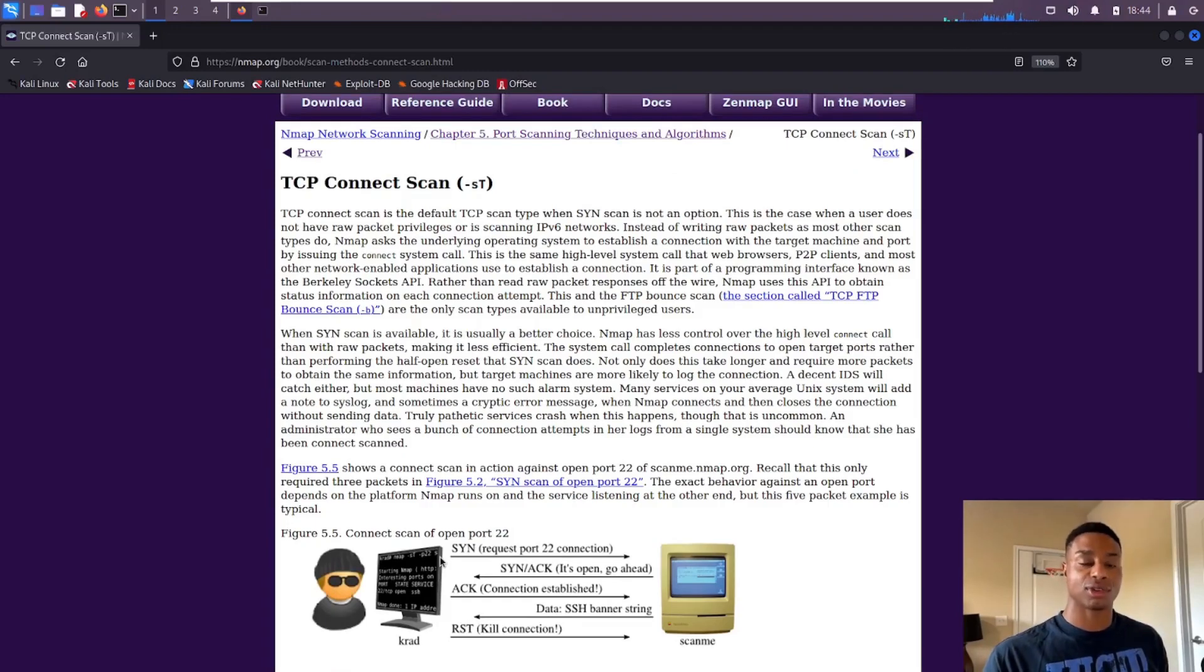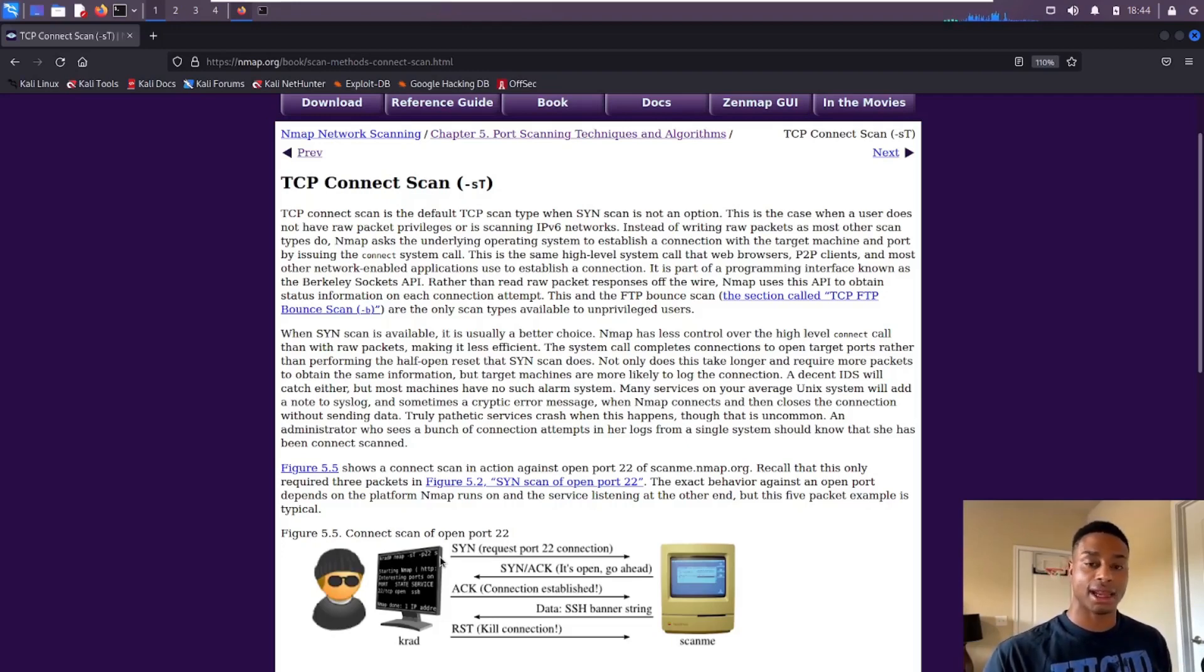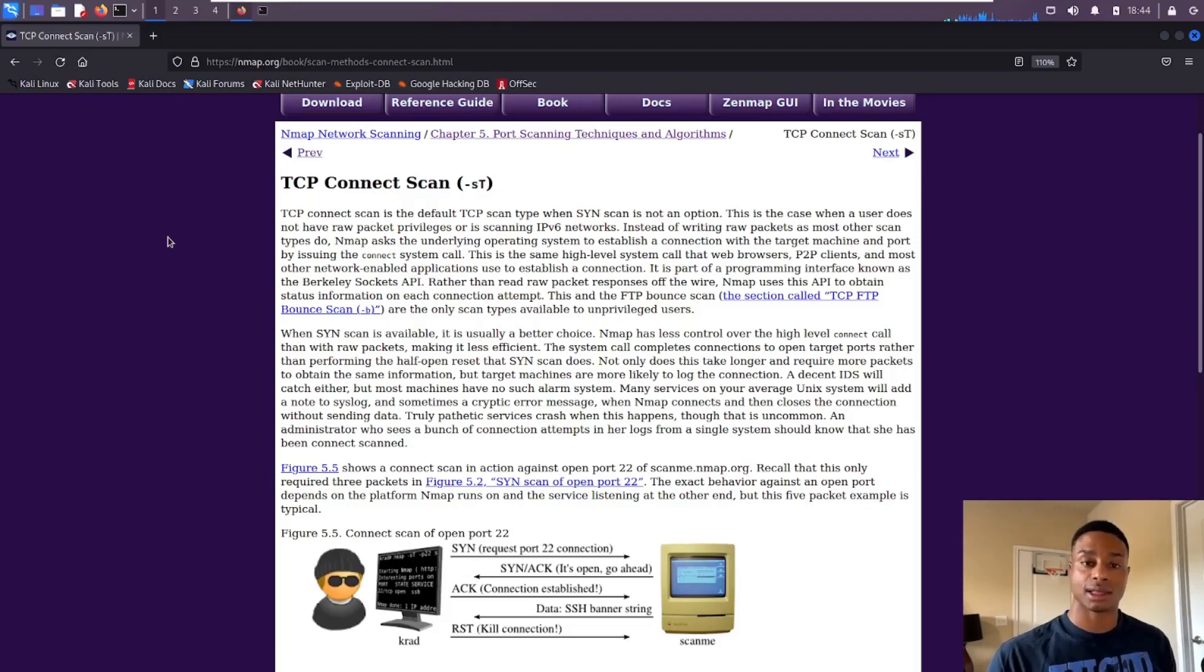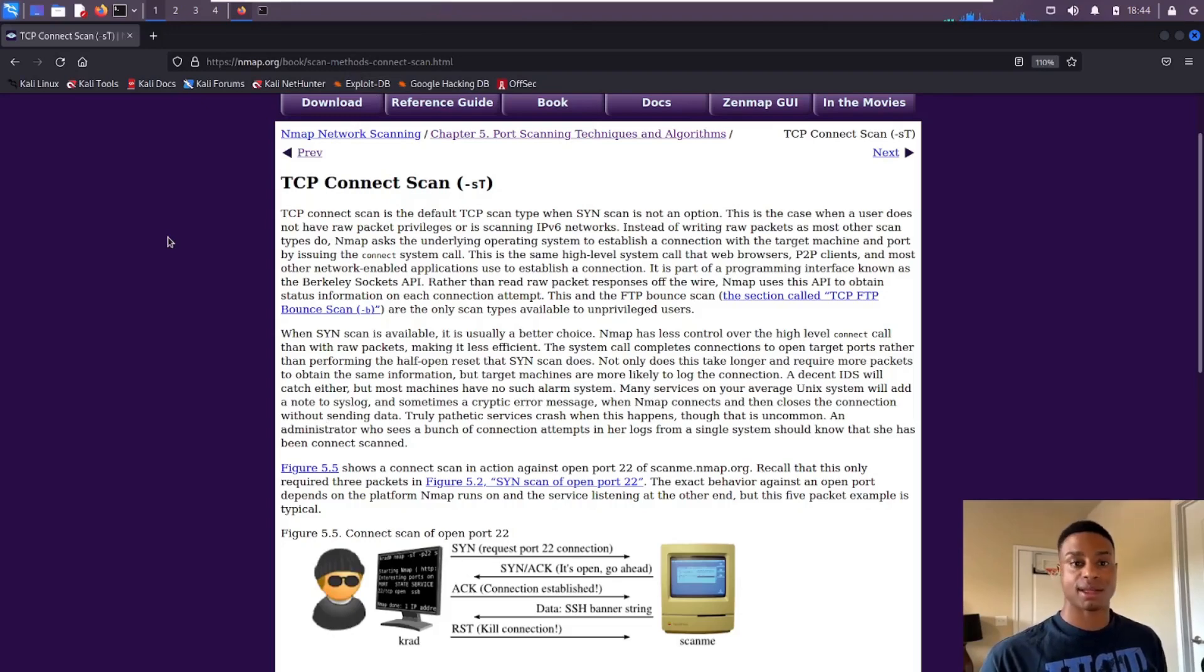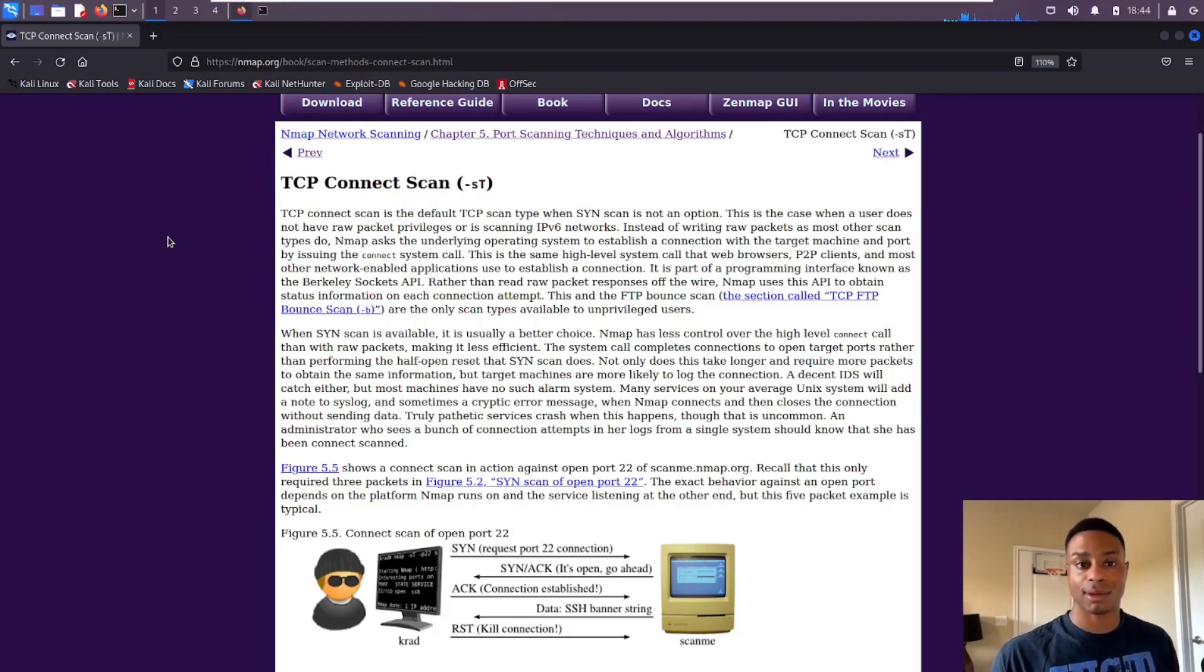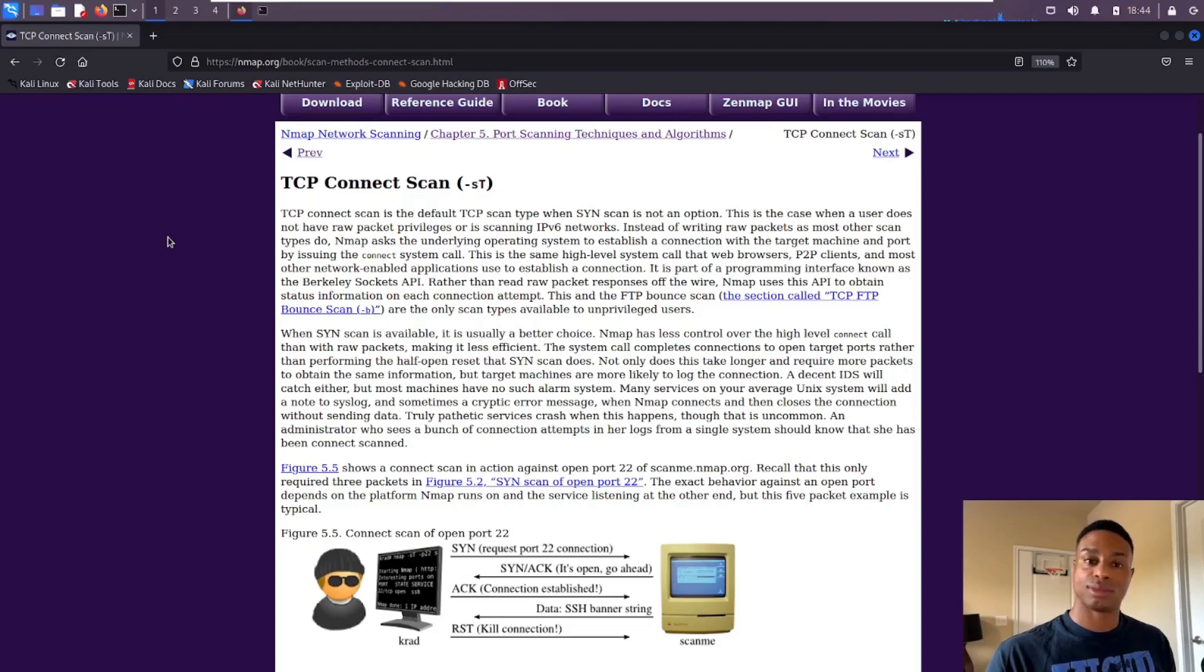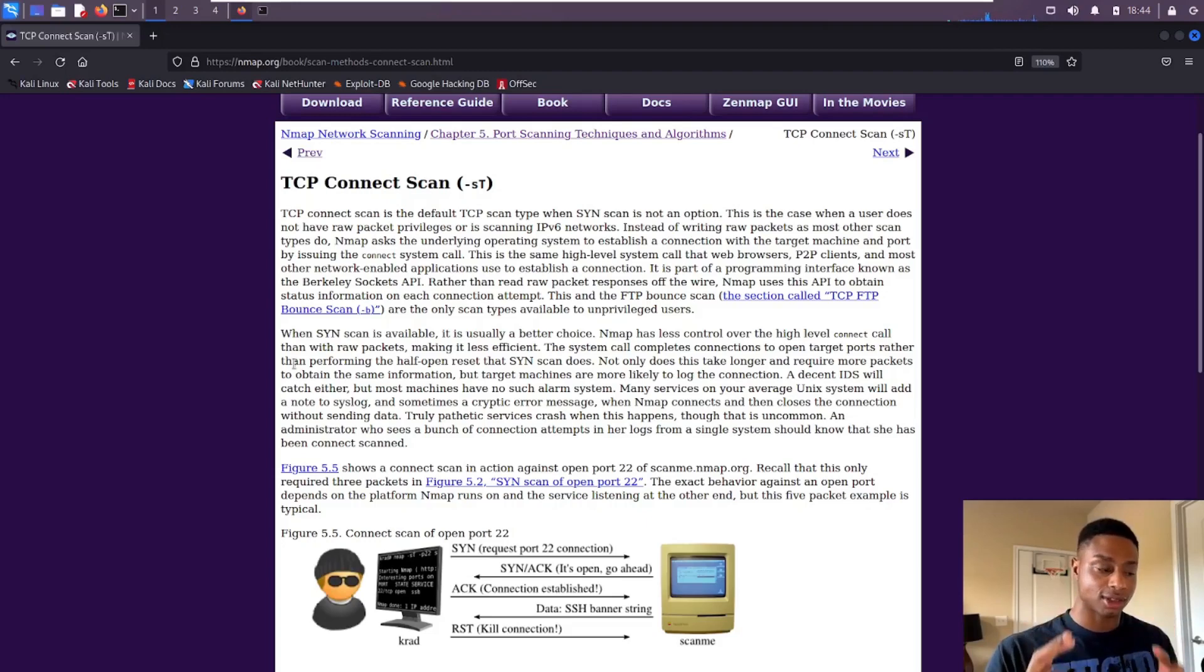With the connect scan, we're sending more traffic, more packets. If it's just a single host, maybe it doesn't make a big difference, but if we're scanning an entire network and a lot of ports, that's going to add up. It's going to be a lot slower. And since we're actually connecting to that service, that's likely going to log. If we're just doing a basic pen test, maybe we don't care, maybe we want it to log because we want to test the security posture.